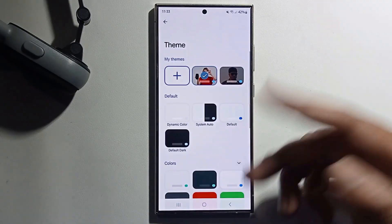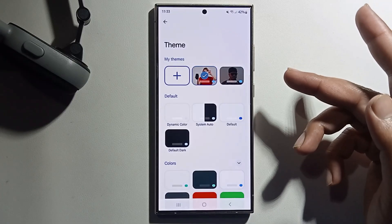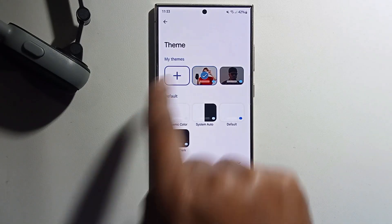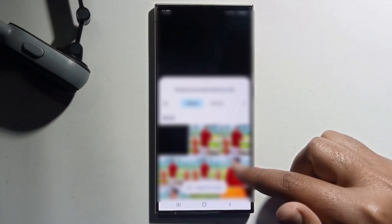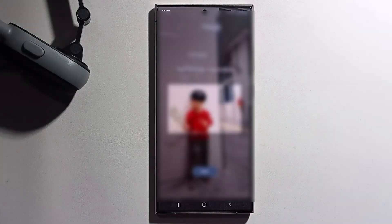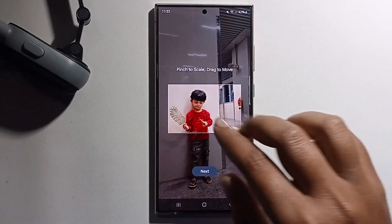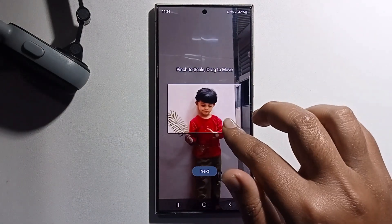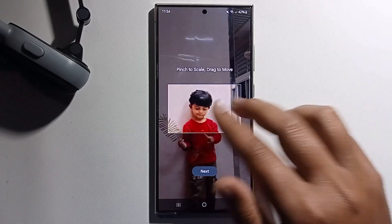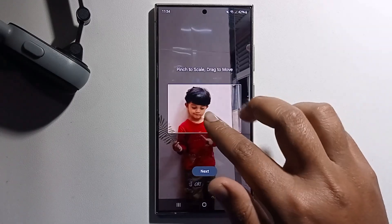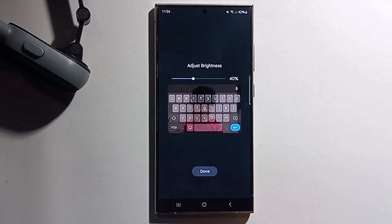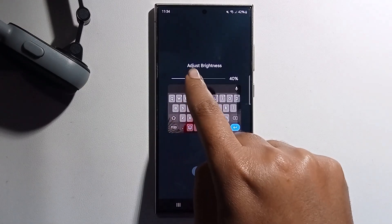Click on More and select your photo — click on My Themes and select your photo. Adjust it as needed, then click Next and adjust the brightness.